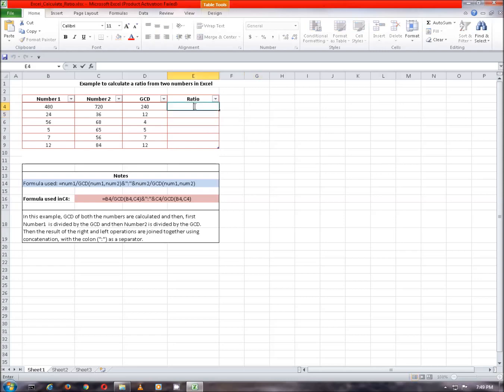Double click a cell and type in the formula. In this formula, first number 1 is divided by the GCD and then number 2 is divided by the GCD. After that, the results of the right and left operations are joined together using concatenation with the colon as a separator.